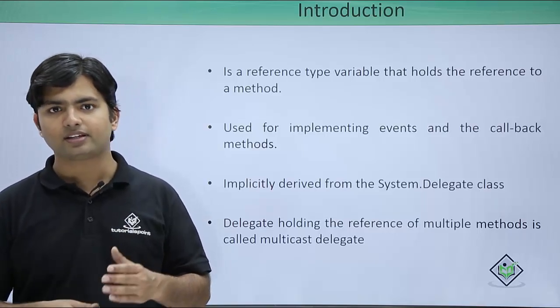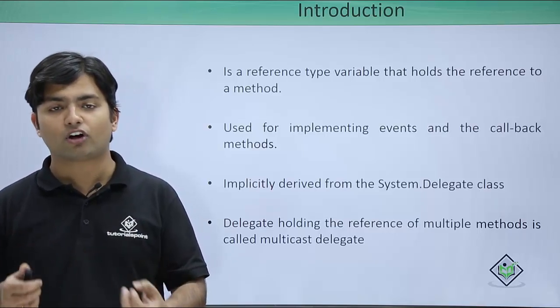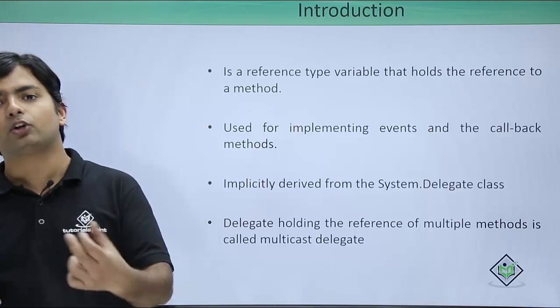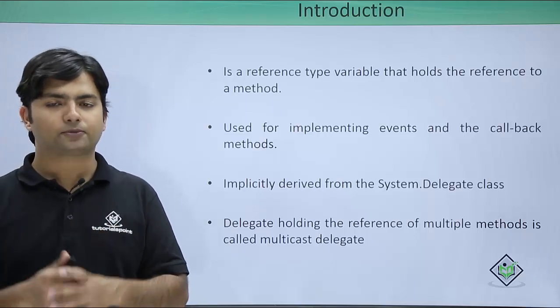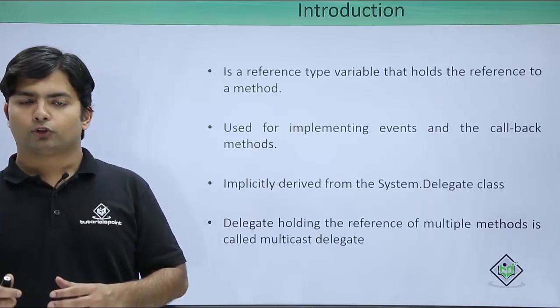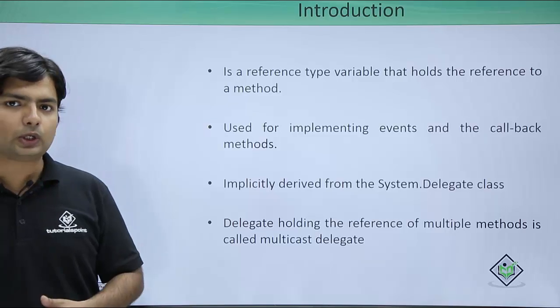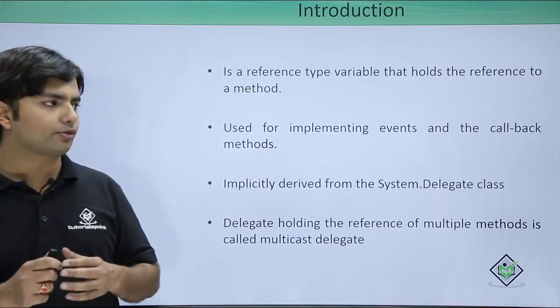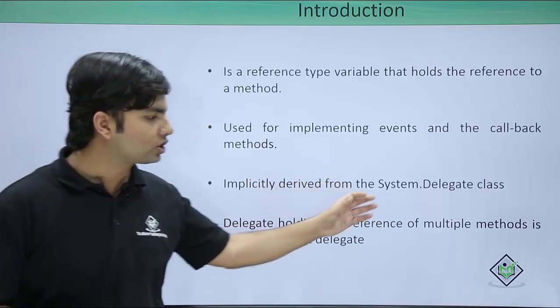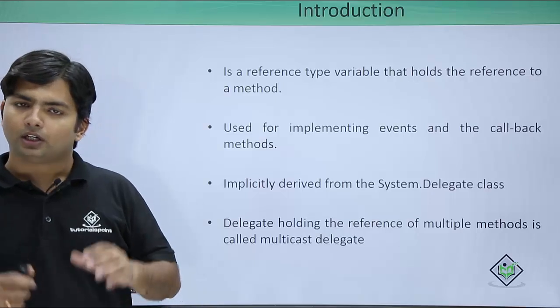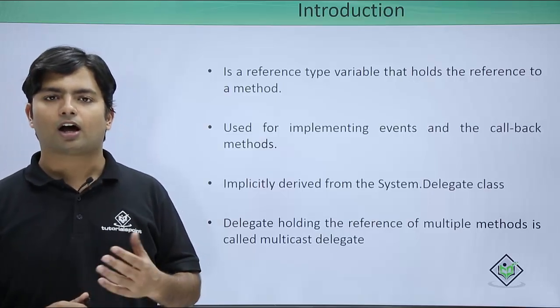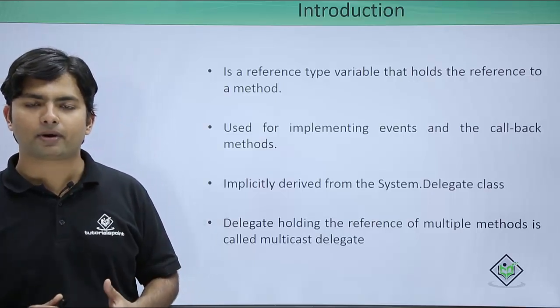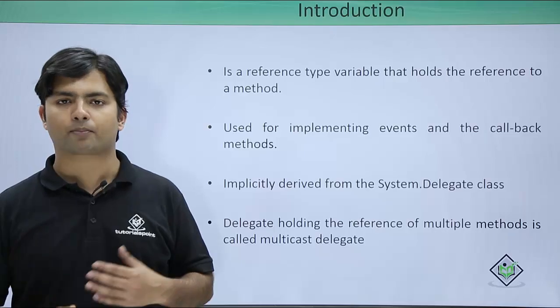Multicast delegate means a delegate having the reference of more than one method of same signature of course. Whichever delegate you will be creating here would be referenced from the system.delegate class. So let's see practically how we can implement the delegate in our C-sharp programming.